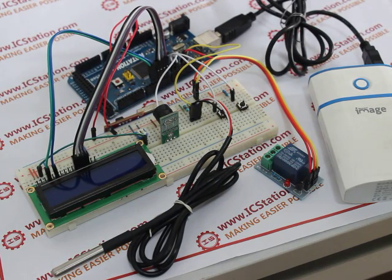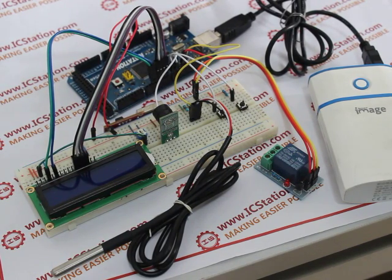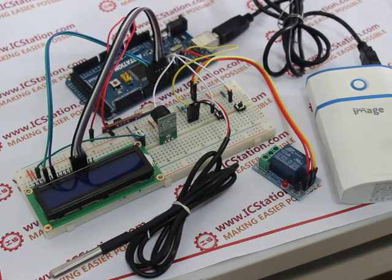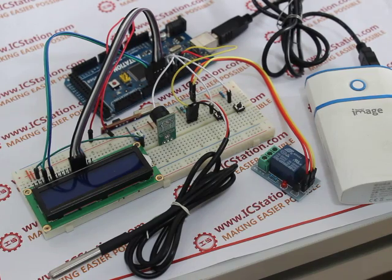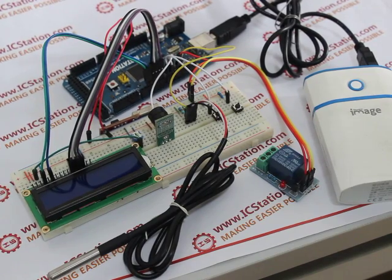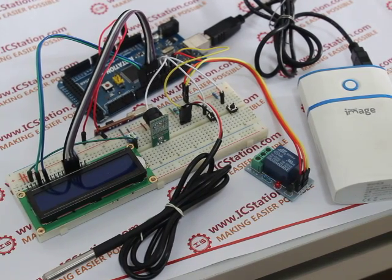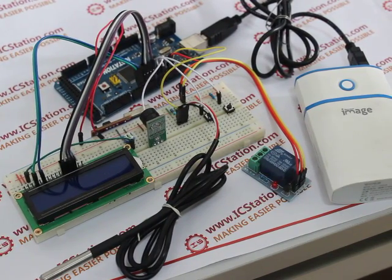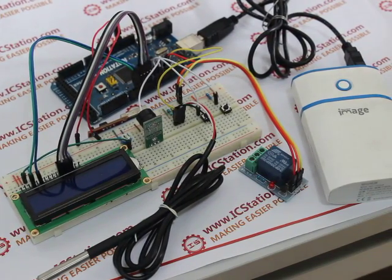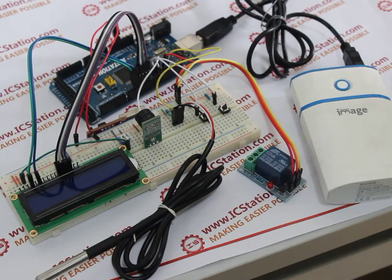Hello everyone. Today IC Station introduces this temperature-detecting heating control system with IC Station Mac compatible with Arduino.